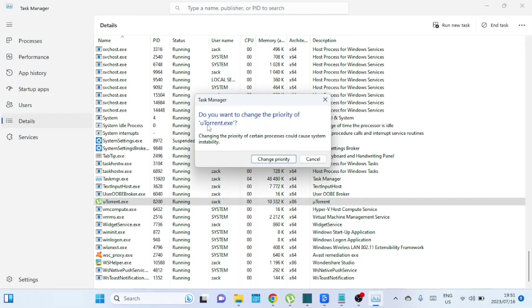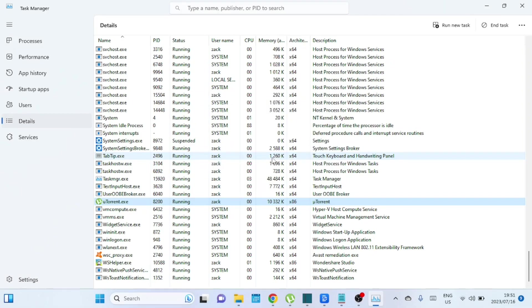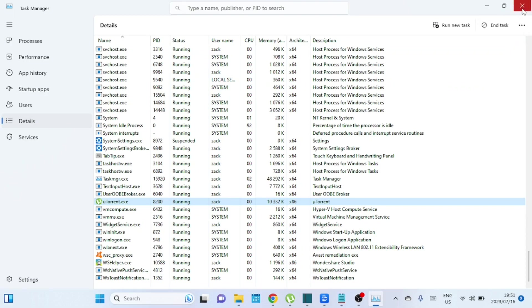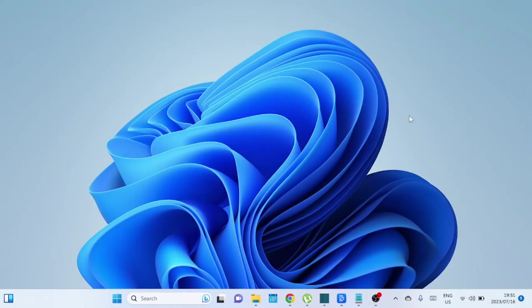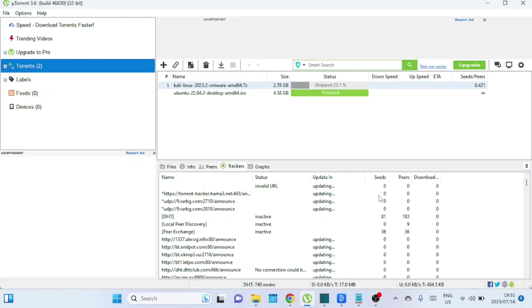And there you have it. By applying these settings and strategies, you can optimize uTorrent for faster download speeds. Remember to strike a balance between download speed and overall internet performance, and always respect the rights of content creators by downloading legally. If you found this video helpful, please give it a thumbs up and subscribe to our channel for more tech tips and tutorials. Thanks for watching and happy downloading!